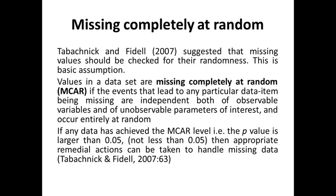We have a famous Missing Completely at Random Little's test for the missing completely at random data. If it has achieved the missing completely at random level, then it means that the p-value is larger than 0.05, and not less than 0.05. Then complete remedial action can be taken to handle the missing data.